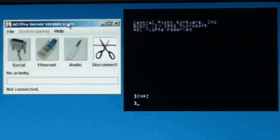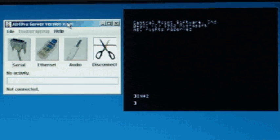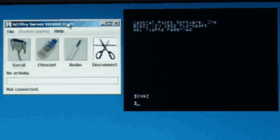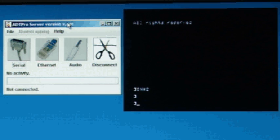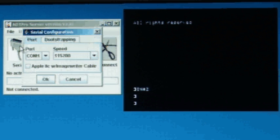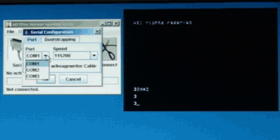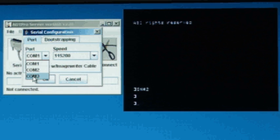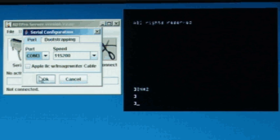Now we're ready to prepare the host side. Click on the Serial button on the ADT Pro server. If this is the first time you're running ADT Pro, you'll be asked to pick the serial port to use. Select the one that is connected to the Apple II and click OK.